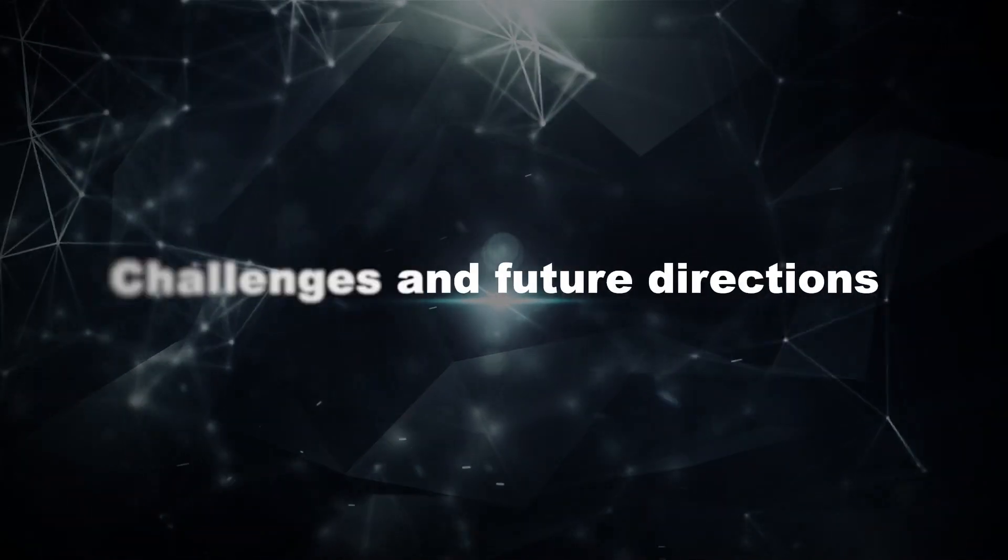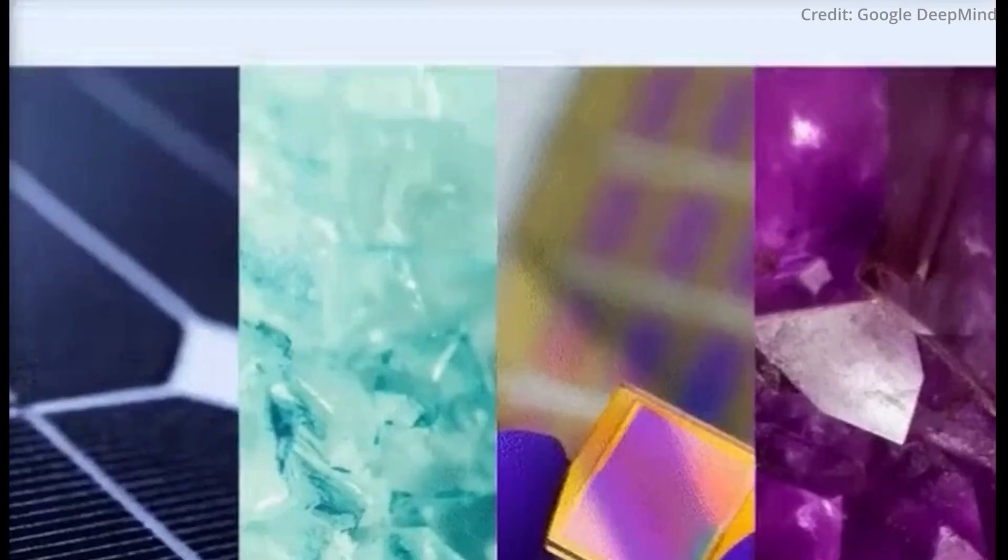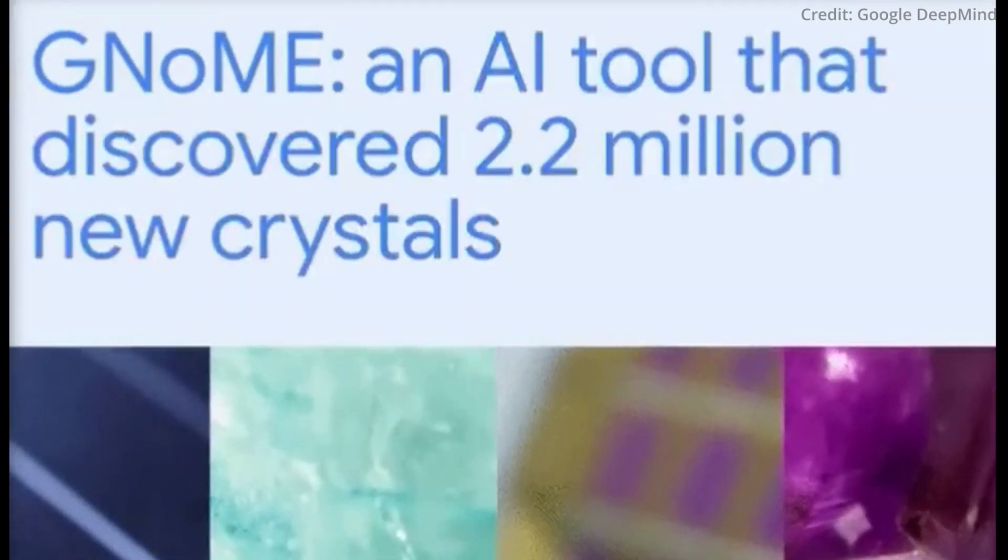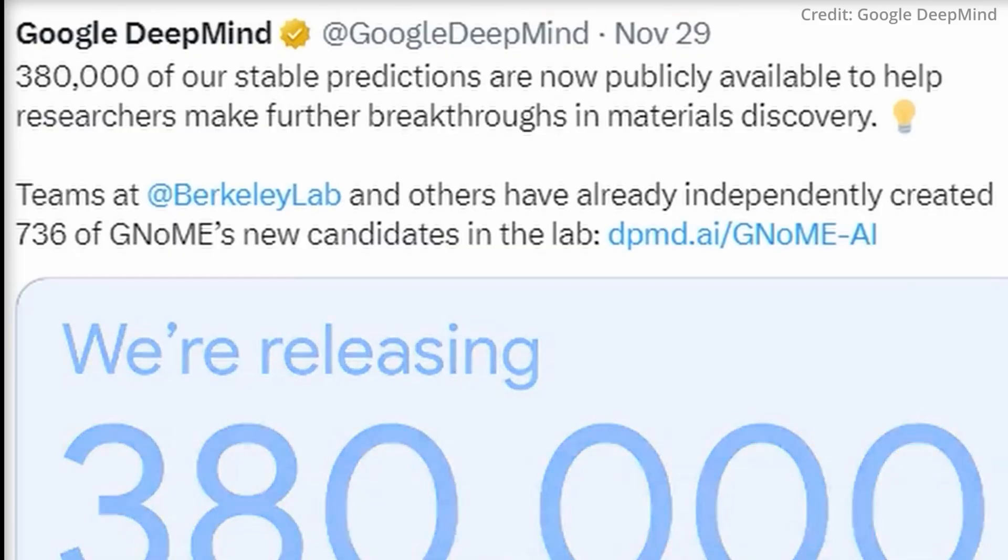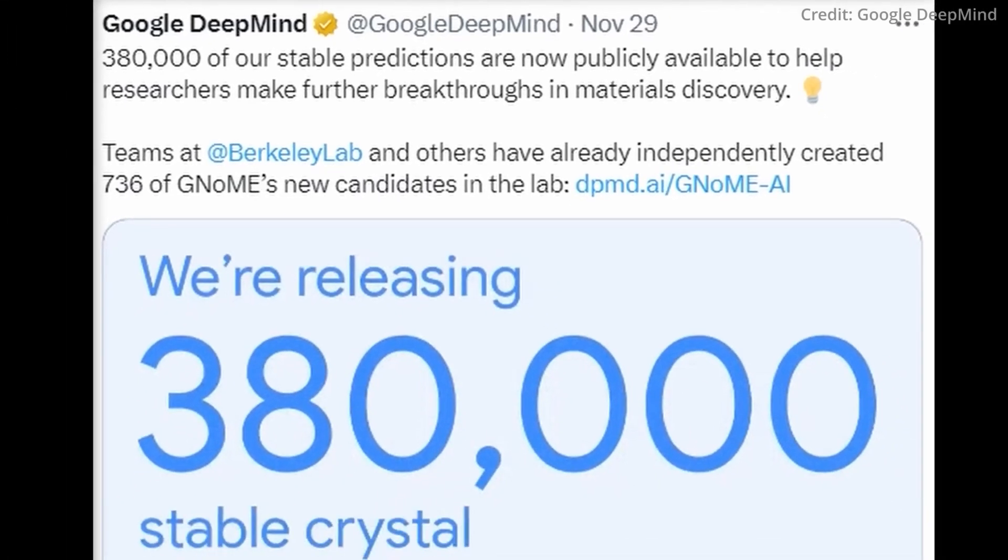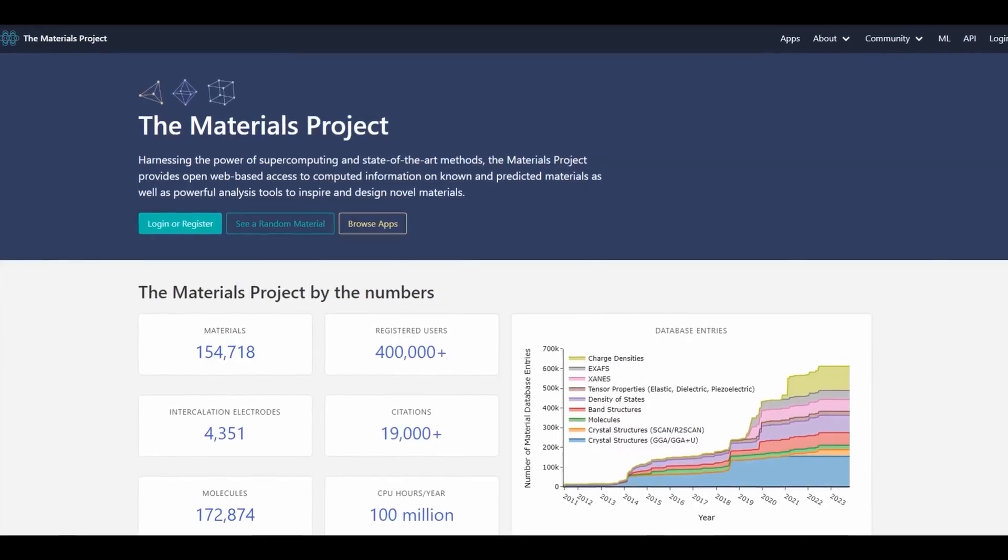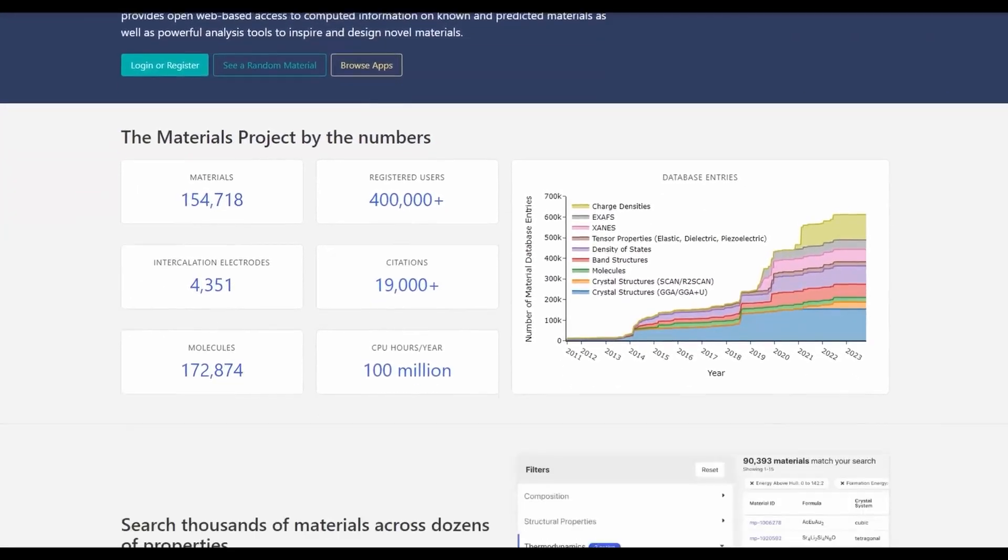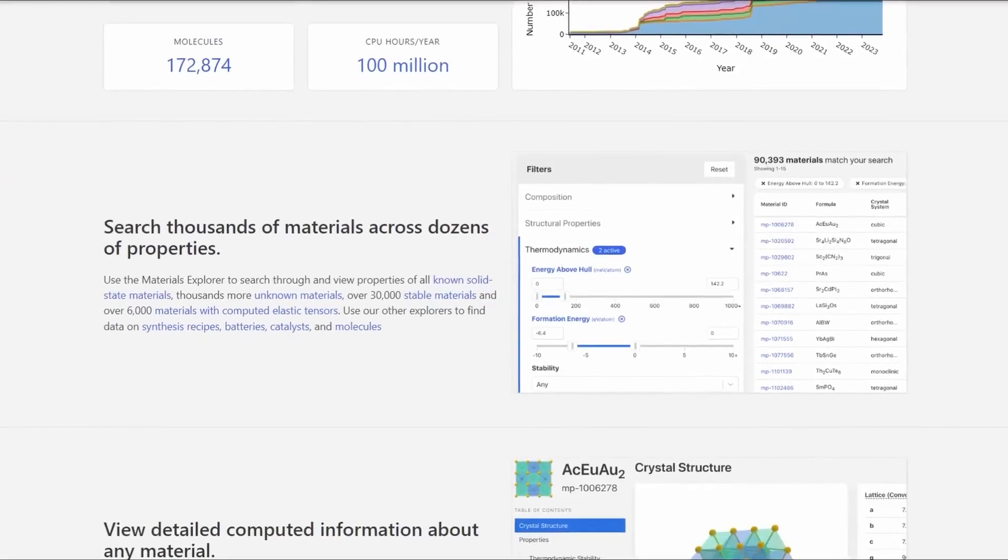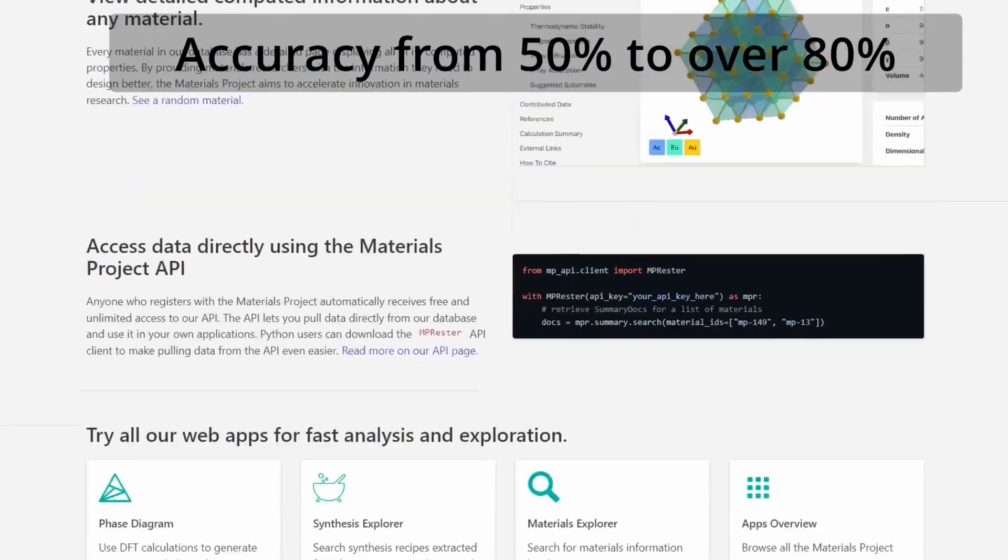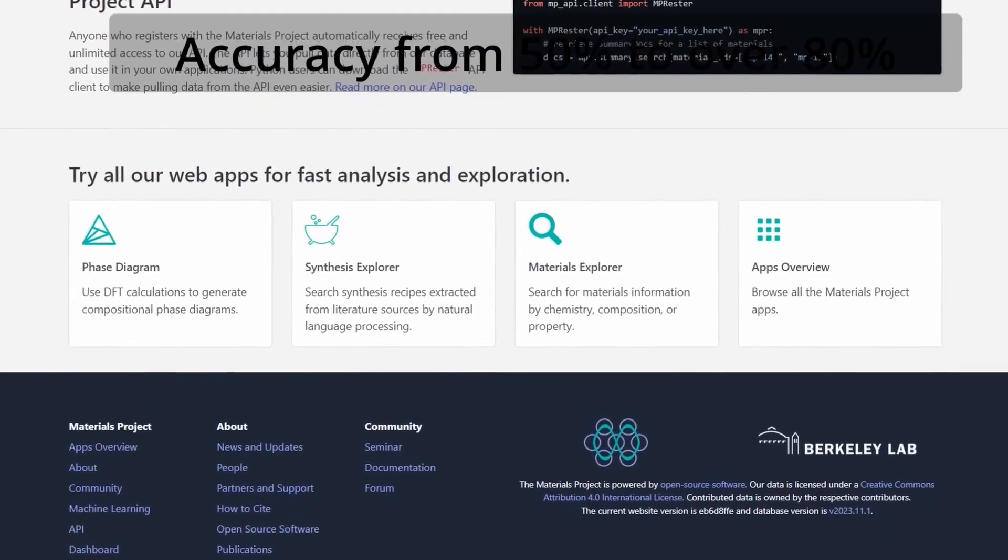Challenges and future directions: GNNs rely on training data, and larger, more diverse datasets can improve their accuracy. Understanding how GNNs arrive at their predictions can be challenging, requiring further research. Combining GNNs with other computational approaches can lead to even more powerful material discovery tools.